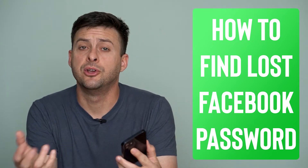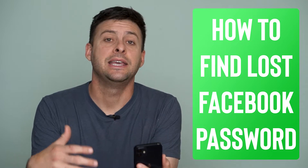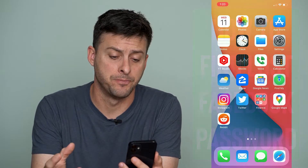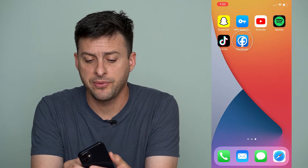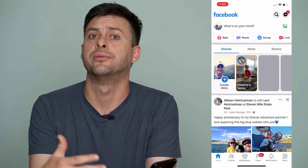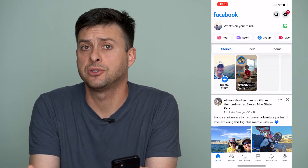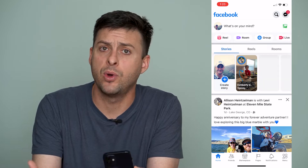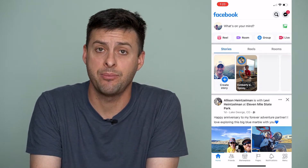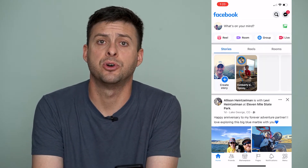Hey guys, Trevor here. In this video I'm going to walk you through how to see your Facebook password even if you forgot it. If you're trying to log into Facebook and you forgot your password, or you're just trying to access that password but you don't have a way to recover it, there's a way to see that password without having to reset it on Facebook.